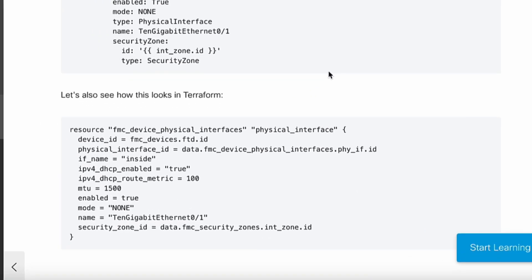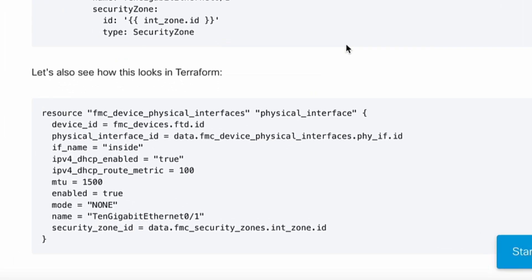Coming to Terraform, it is written in HCL. HCL syntax consists of blocks. Here you can see a resource block for physical interface.